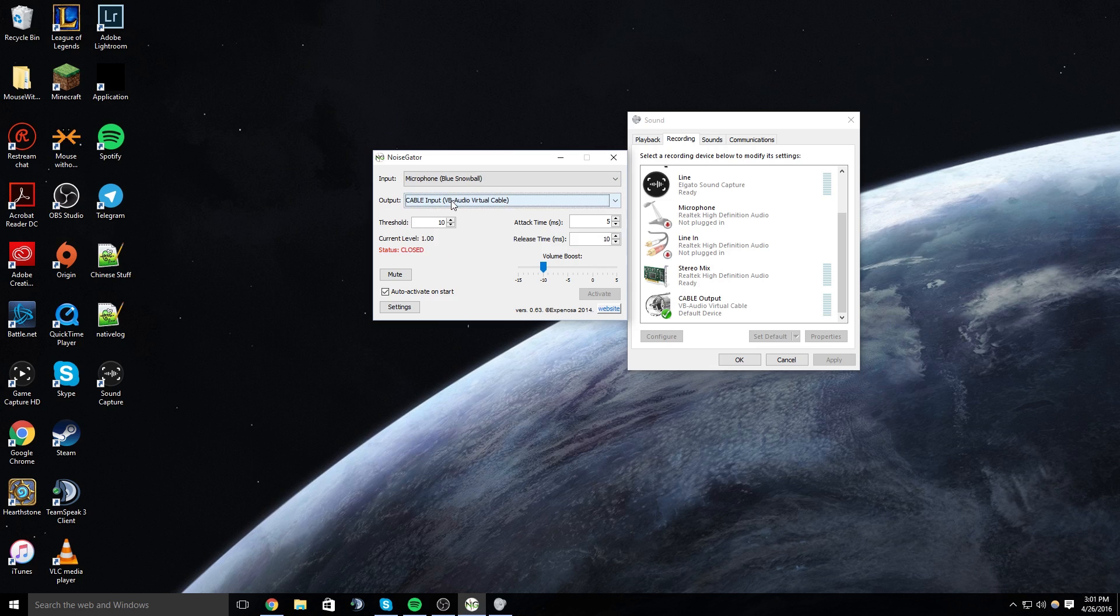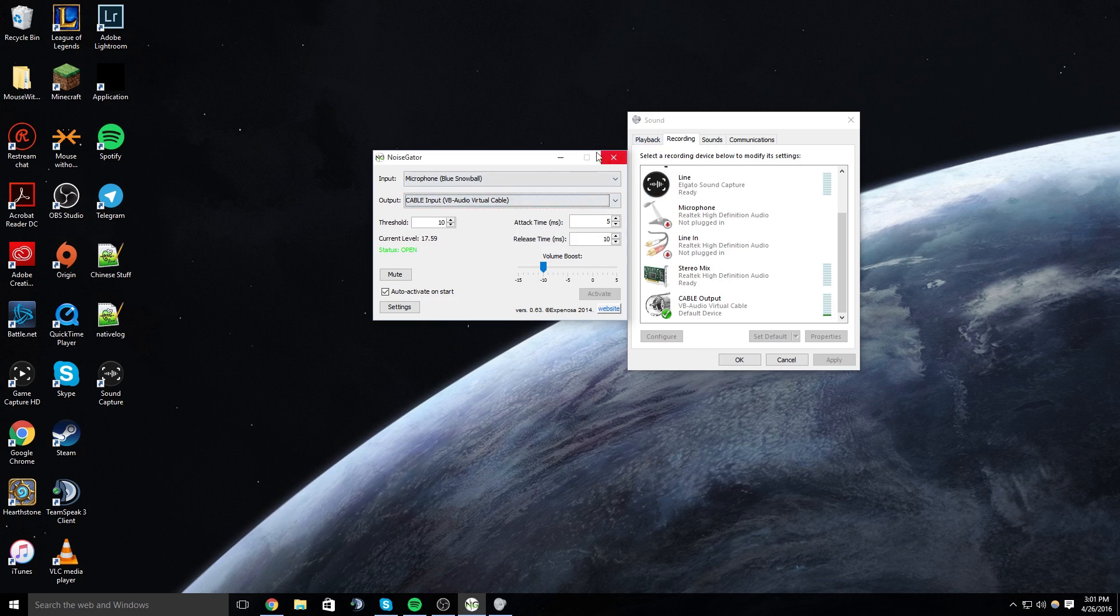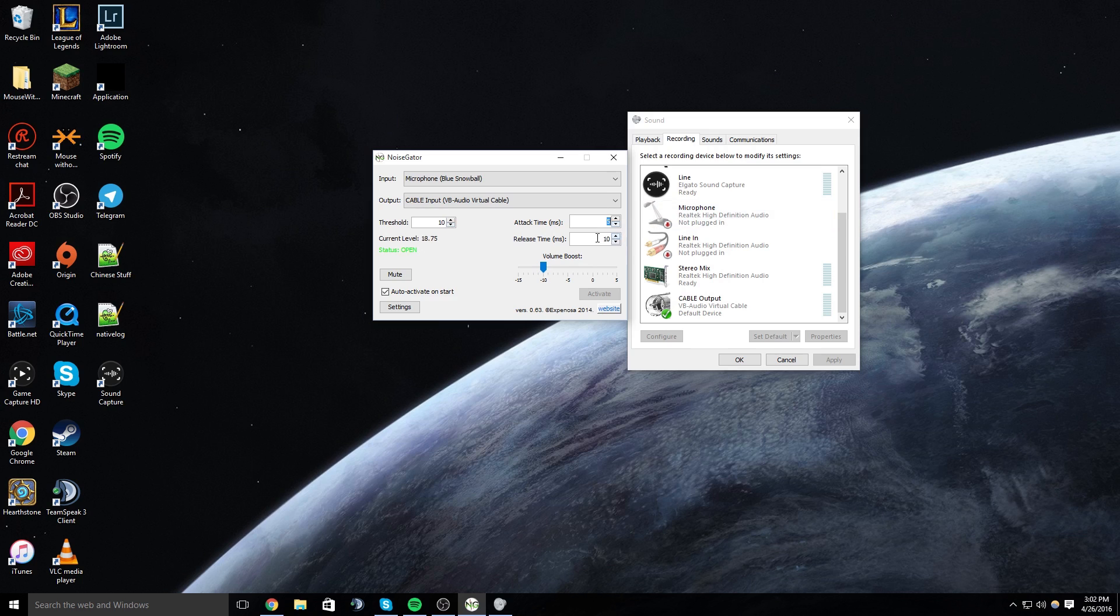And then the threshold is going to be whatever sounds best. The way I tested it is I talked and when it said open I just had it play through my speakers and then I listened to myself and then just set the threshold based on how I sounded. And then the attack time, the lowest you could set it is 5 and the lowest you could set the release time is 10, so set it to the lowest you can.